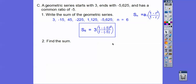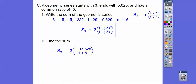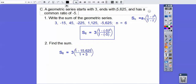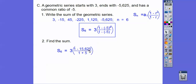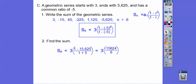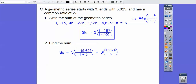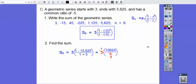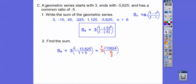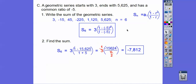Let's find the sum. Negative 5 to the 6th gives us 15,625. So 1 minus 15,625 is negative 15,624. The denominator becomes 1 minus negative 5, which is 6. Canceling the 3 and 6 gives a 2 in the denominator. Then dividing: negative 15,624 divided by 2 gives us negative 7,812.